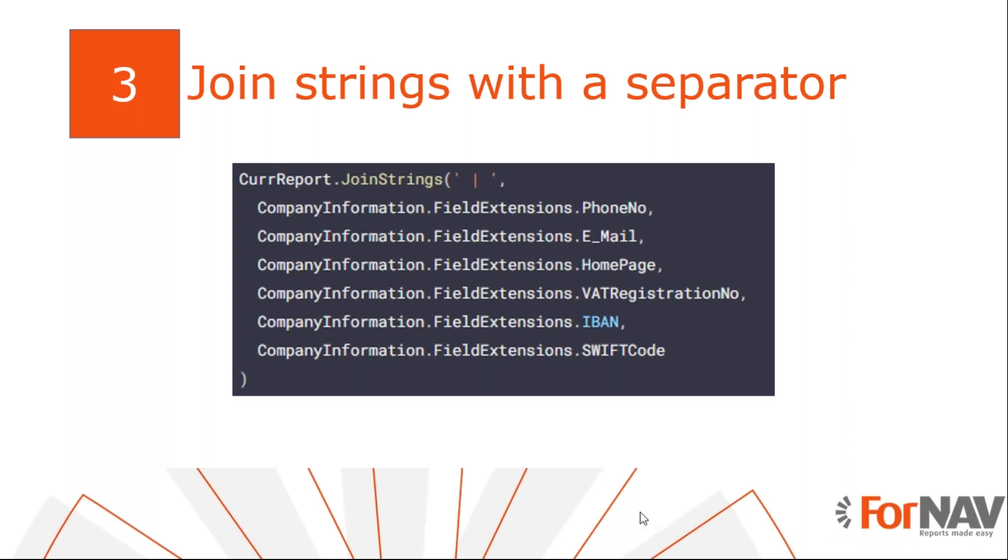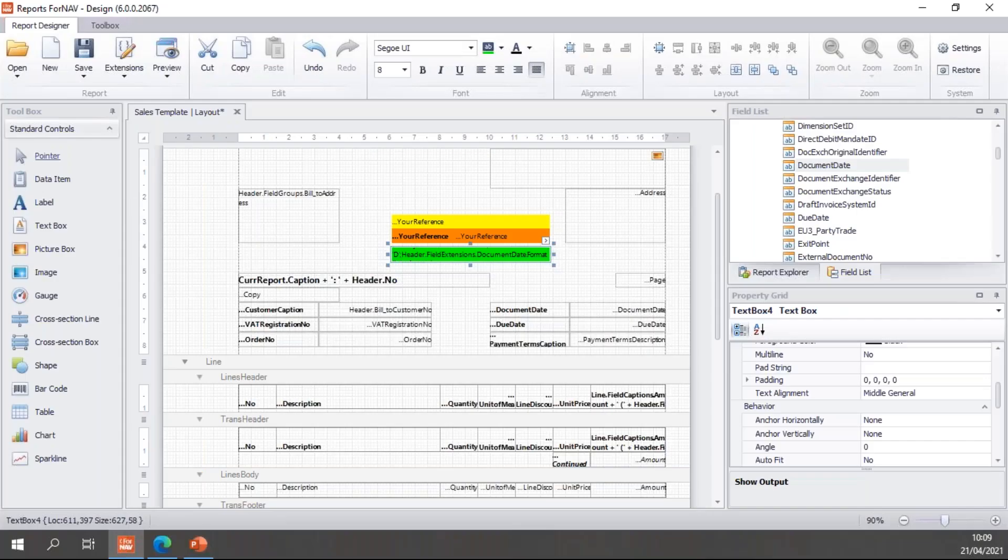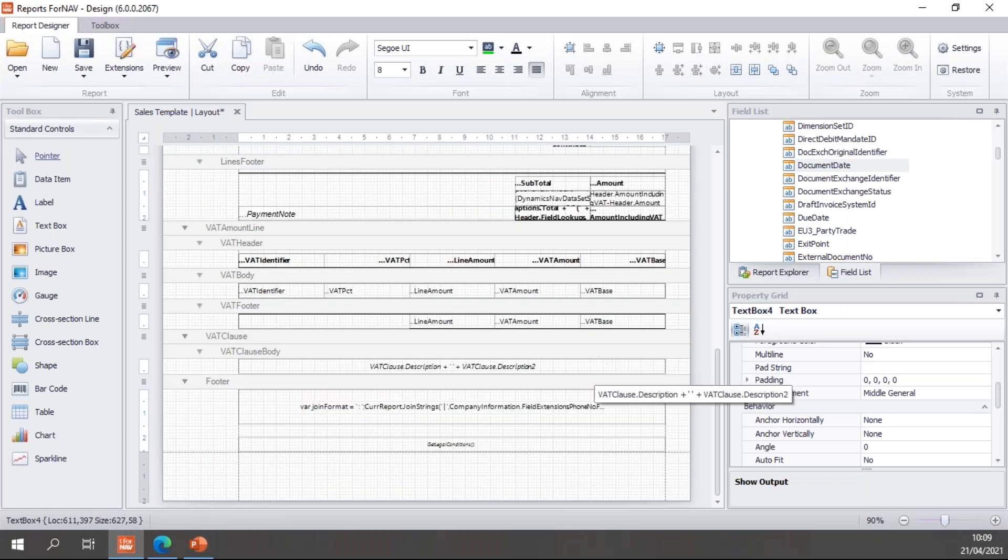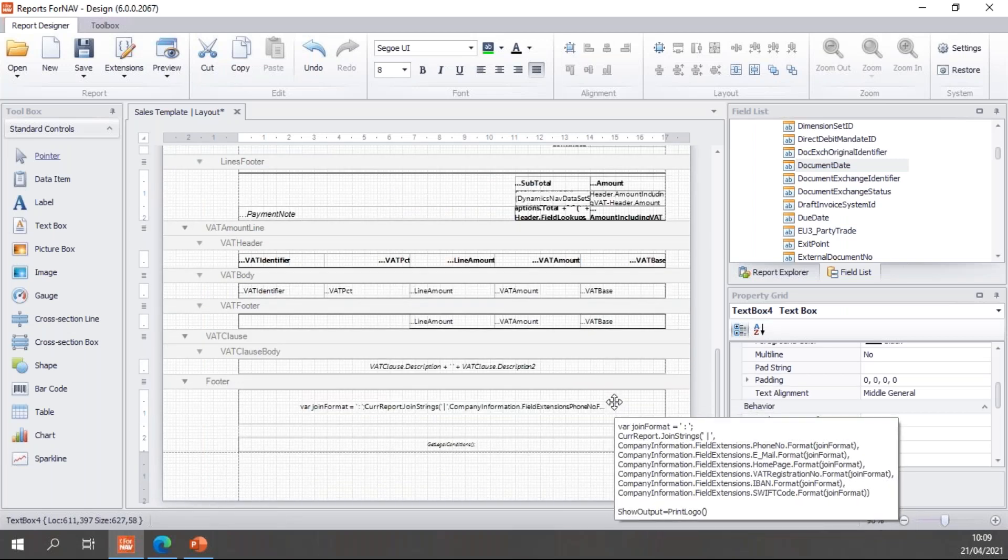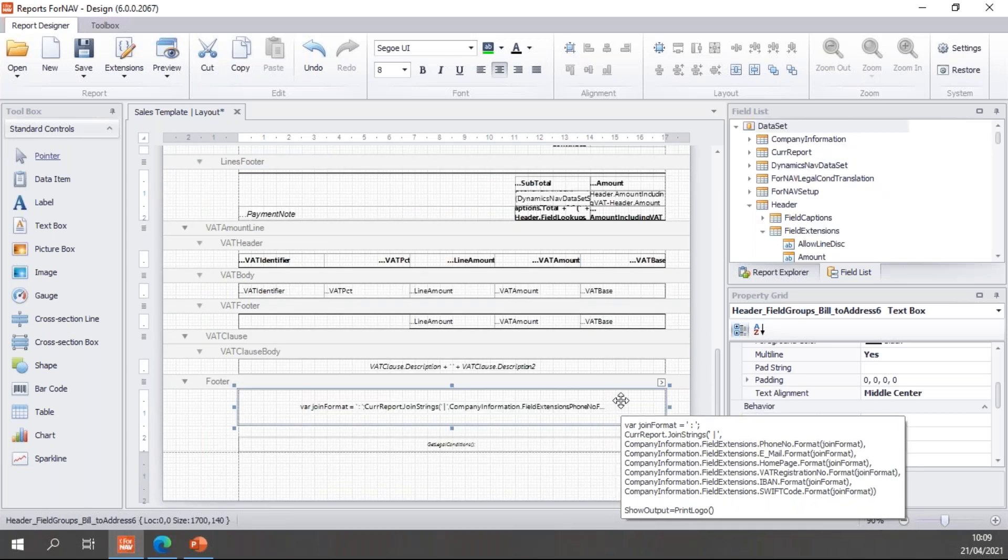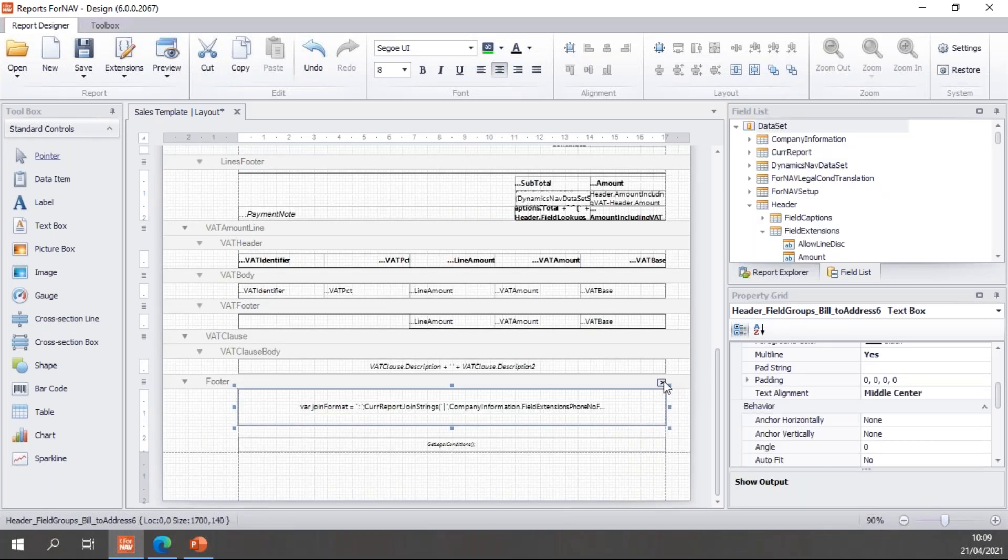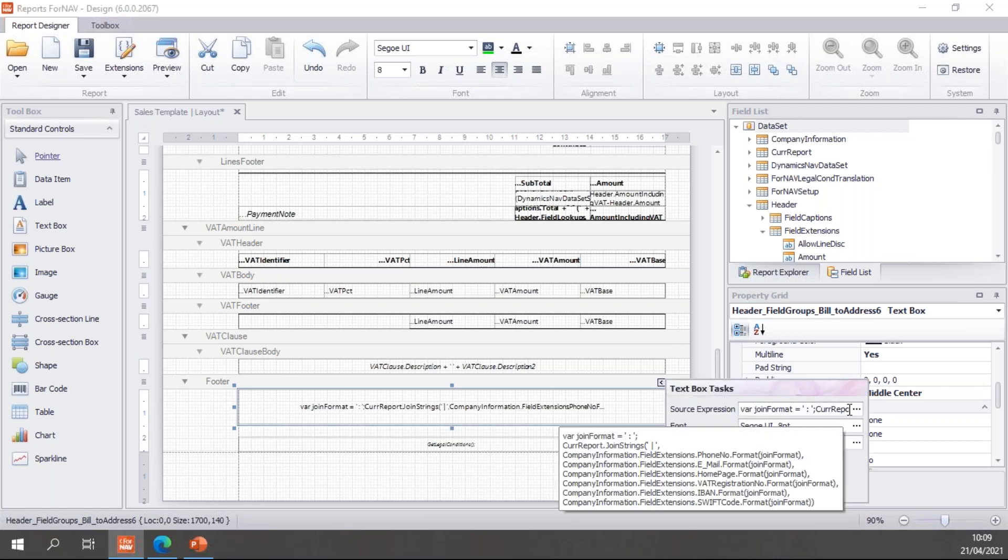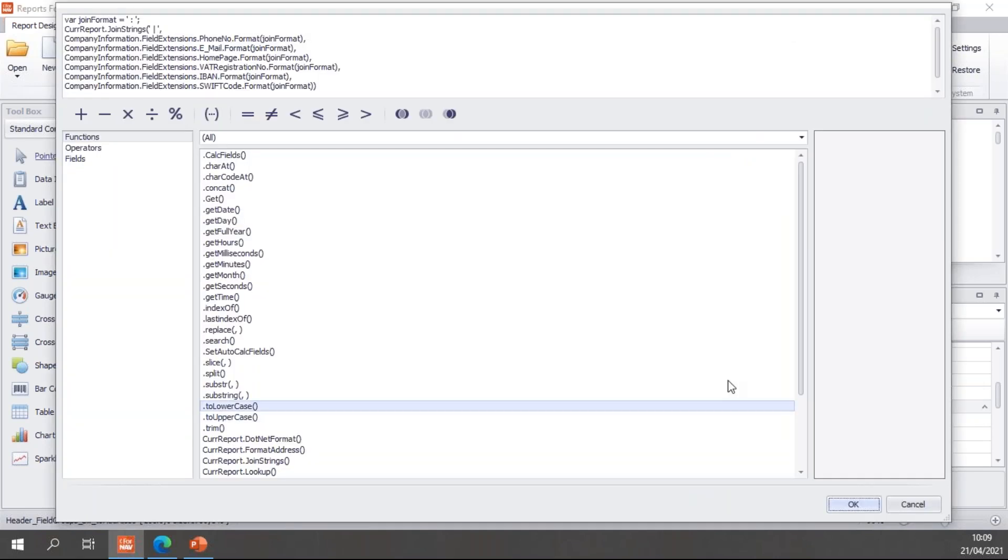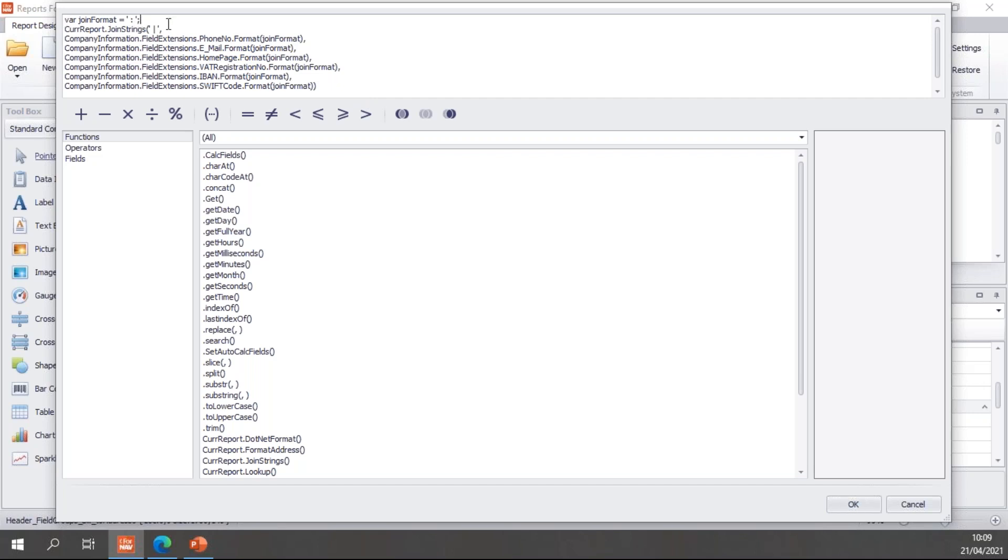So let's have a look at our ForNAV report again. If we scroll all the way down into this ForNAV report, this is a ForNAV report in ForNAV version 6.0 in which we have changed the default footer. And you will notice that in the default footer of a ForNAV report, we have a join format just like we had earlier. And then we call curReport.joinStrings with the pipe character.